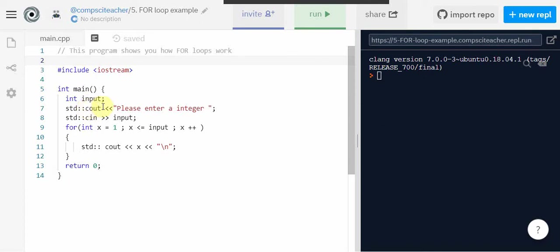output to the monitor please enter an integer. Our user is going to enter some integer value and we are going to use the cin command and store it in the variable called input.